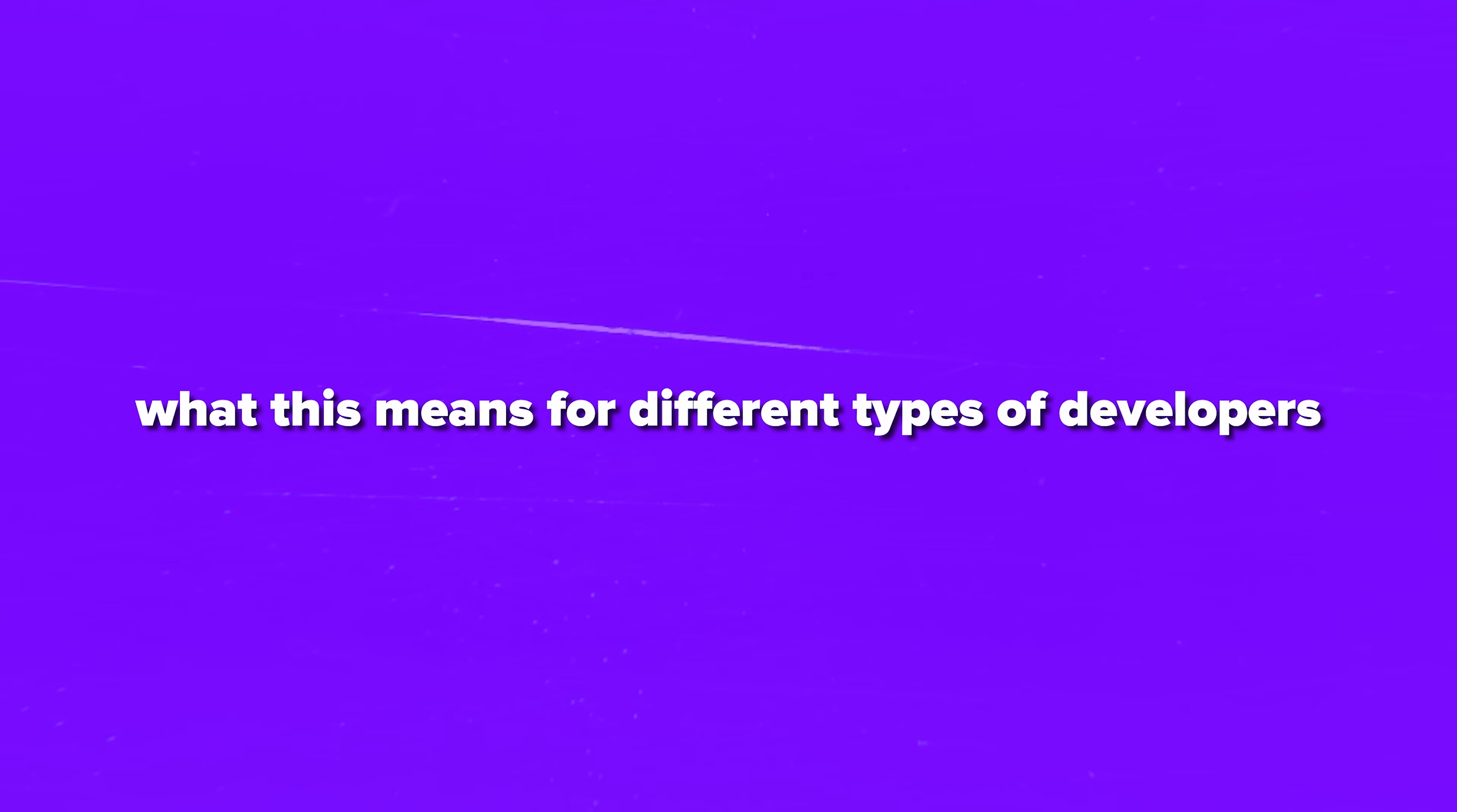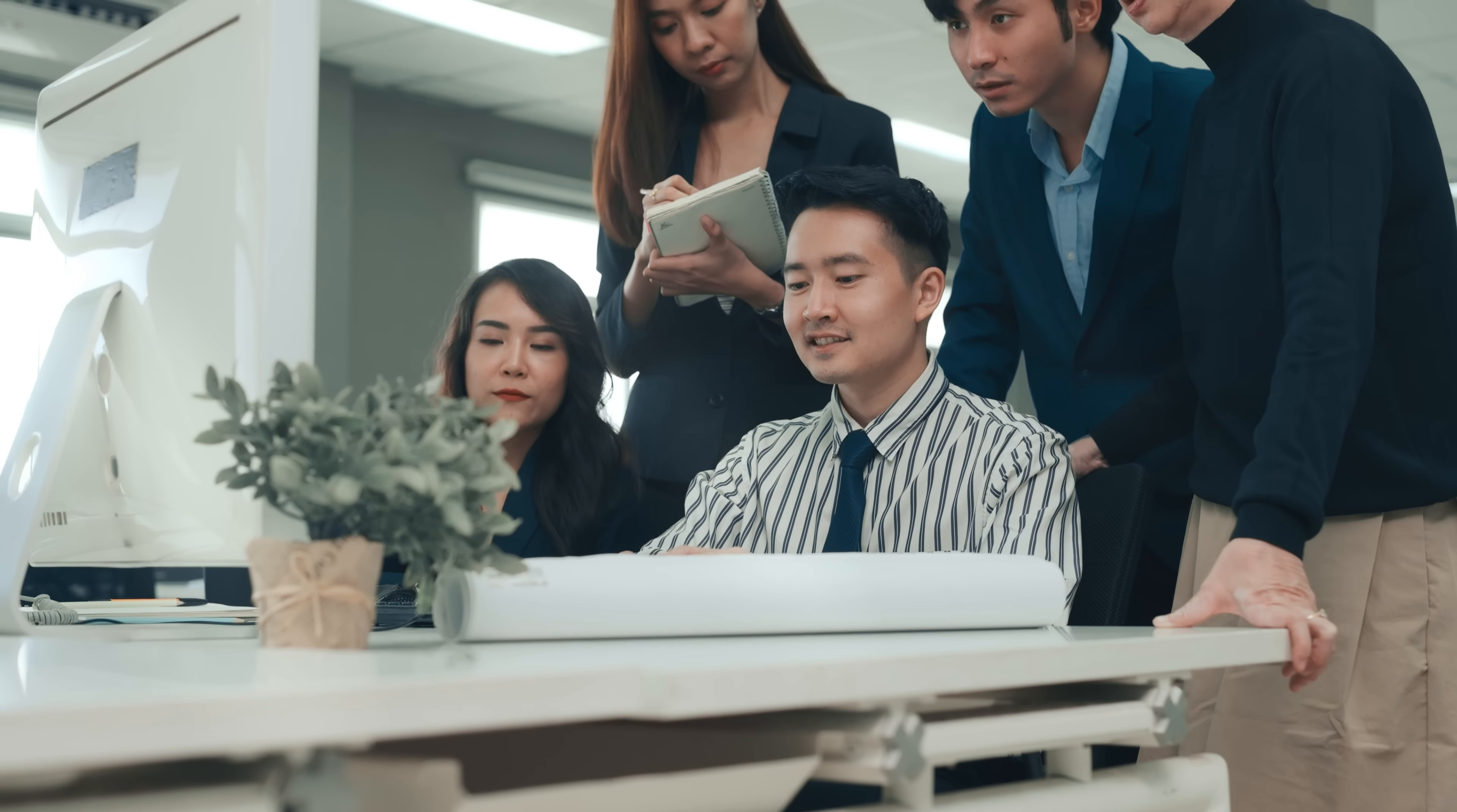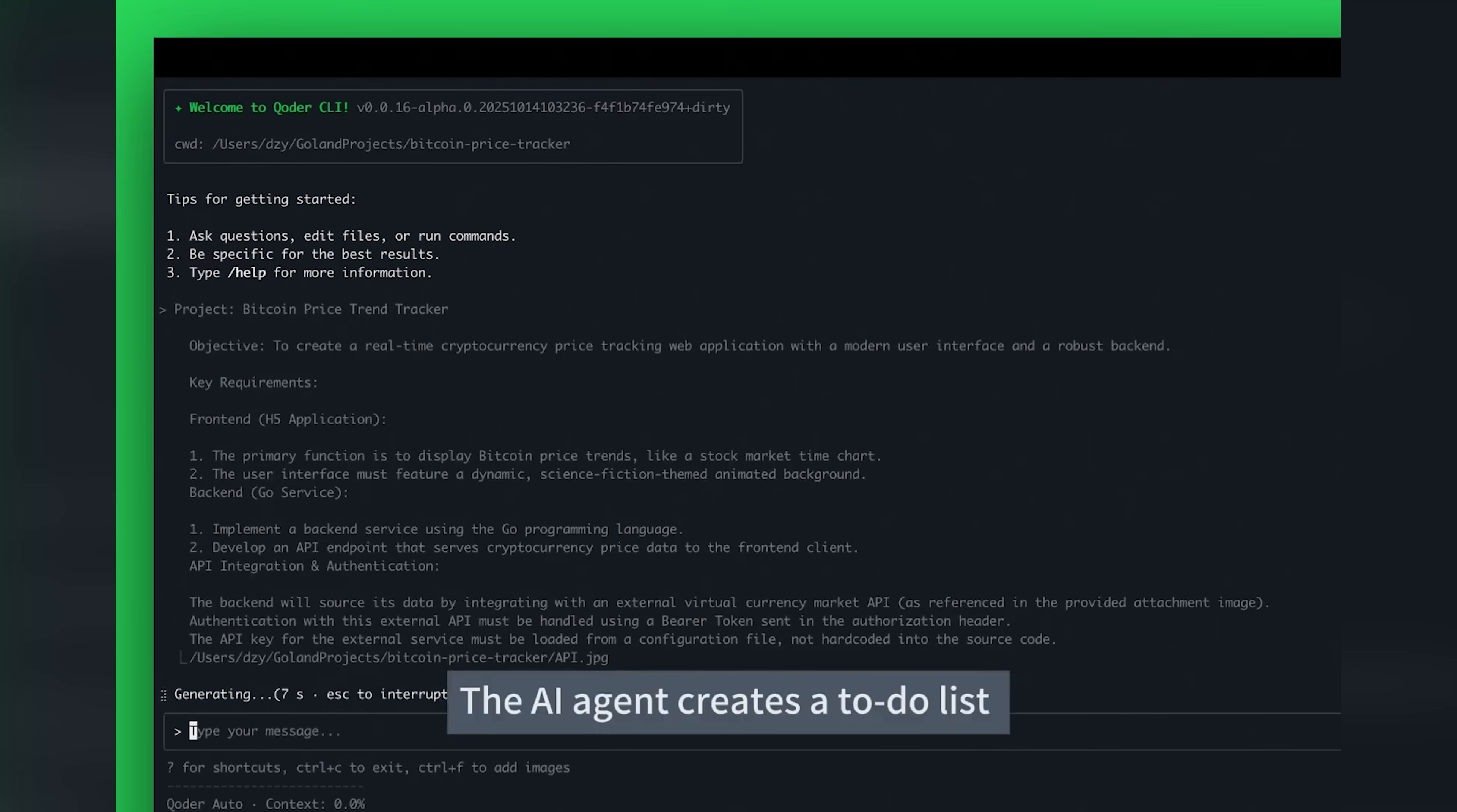Now, let's talk about what this means for different types of developers. For professional developers building real applications, Coder handles the grunt work while you focus on architecture and innovation. Fast scaling teams get serious productivity gains without sacrificing code quality. Enterprise teams managing large code bases finally get a tool that understands context at scale, not just individual files.